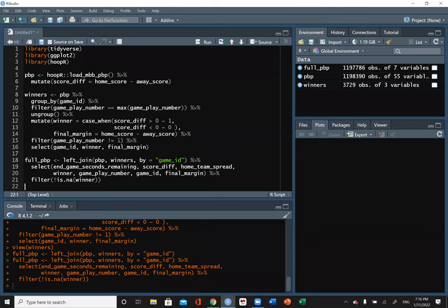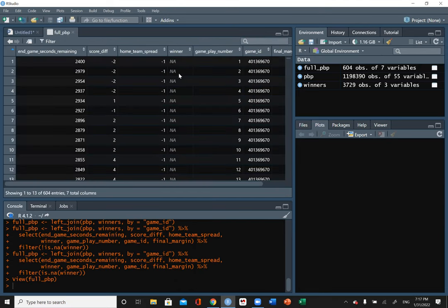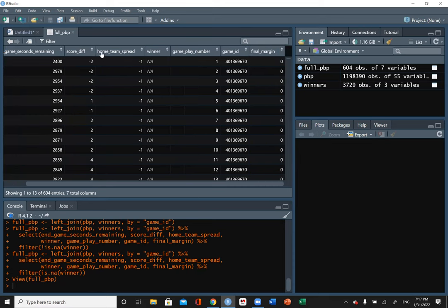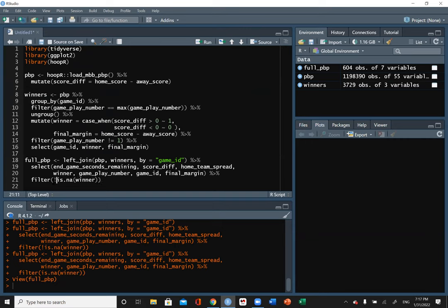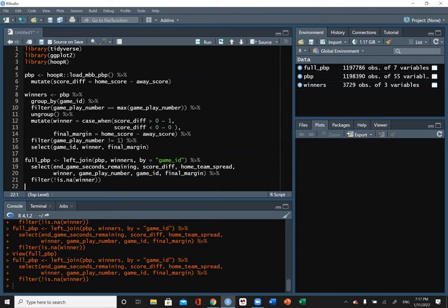The exclamation point can be called the bang symbol — I always think of it as the word 'not.' So filter(!is.na(winner)) means we want all rows except where the winner column is NA. Some rows may not have a zero or one as we defined it, so we find where it is NA and then keep everything else. Without this, we'd have no winner for any rows, which is not what we want.